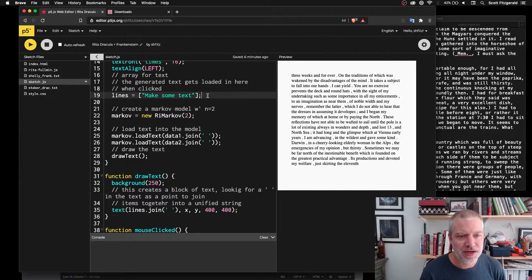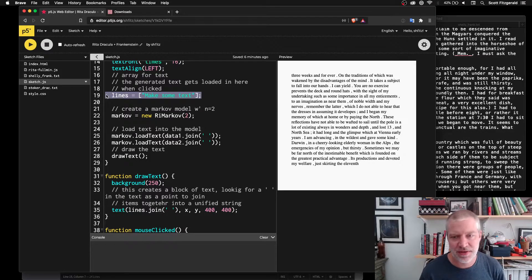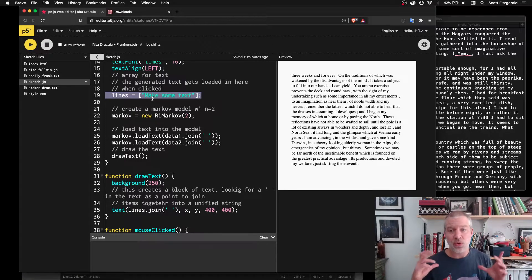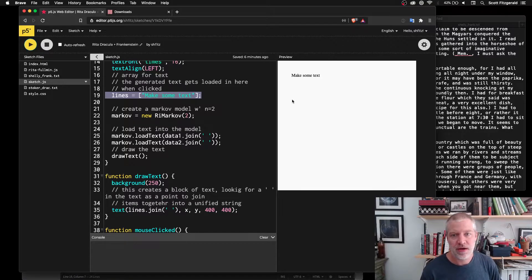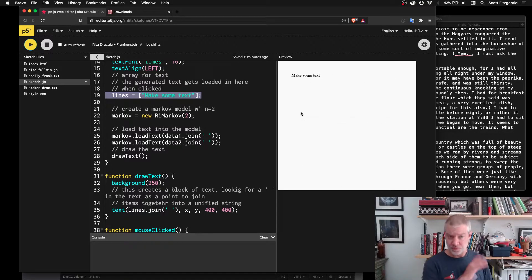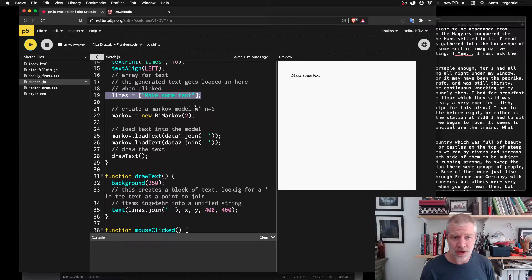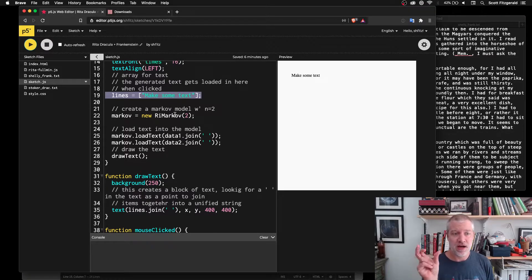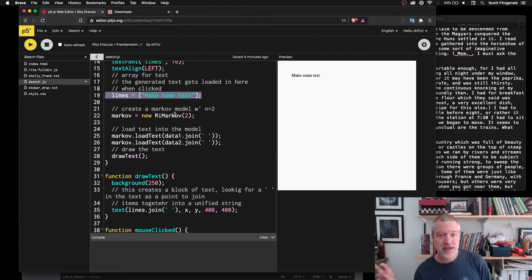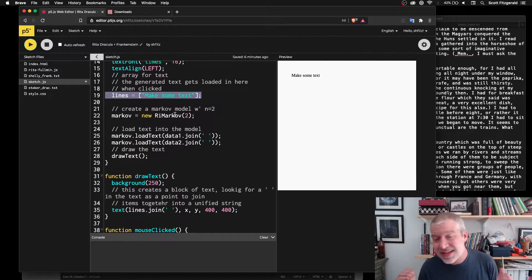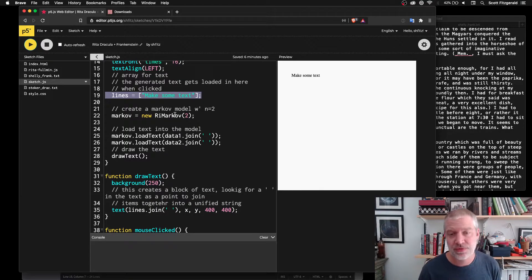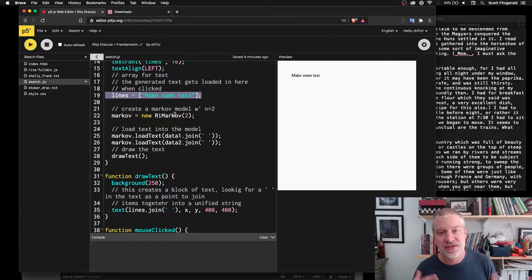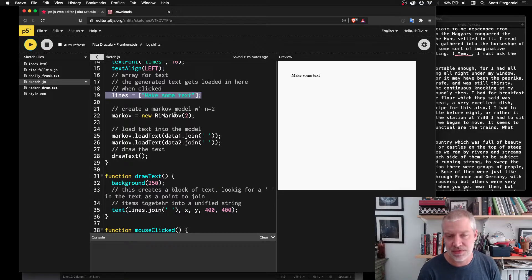And then here we've got this array that holds the text when it's printed out up here. The library will generate an array of strings. Sometimes it'll be sentences. Sometimes, depending on what you ask for. It could be sentences. It could be individual words. I'm just asking for individual words right now.